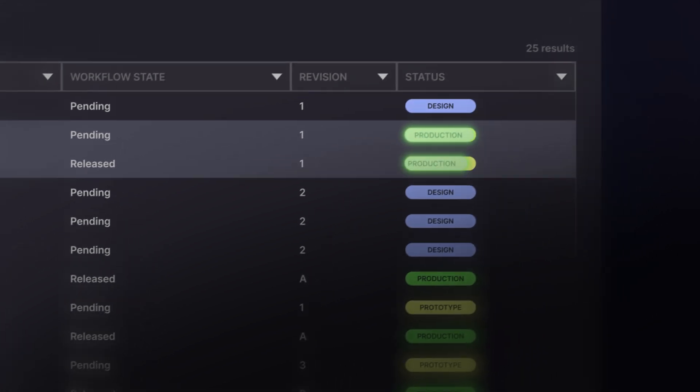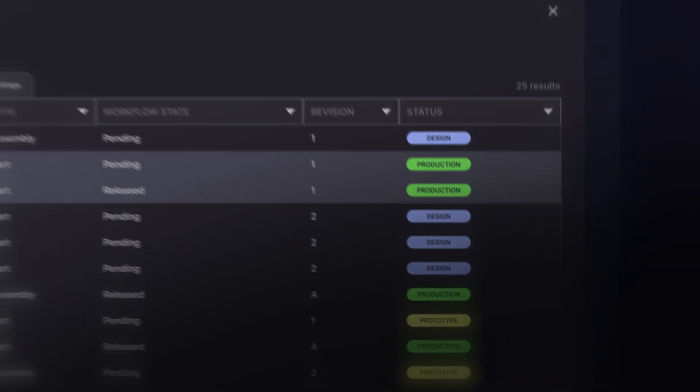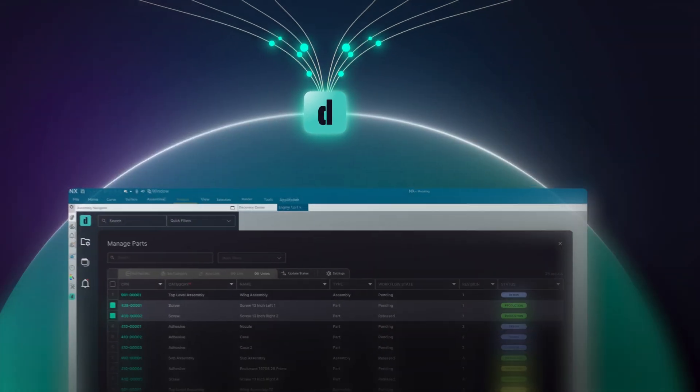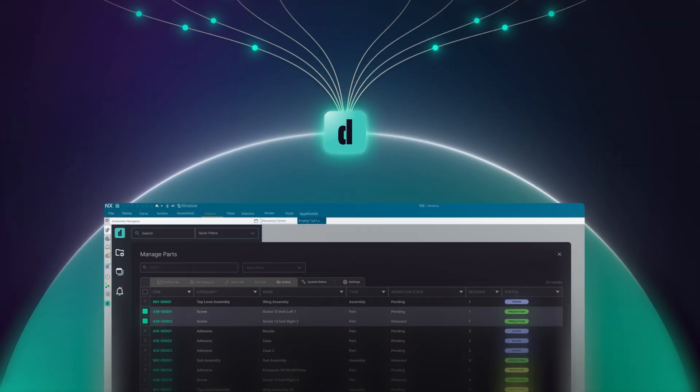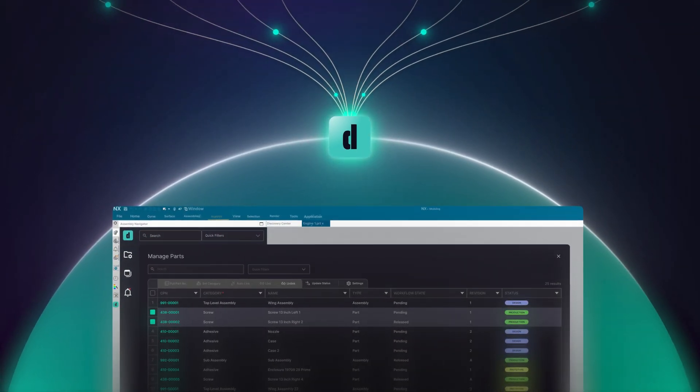Say goodbye to delays, errors, and frustrations caused by out-of-sync applications and departments.